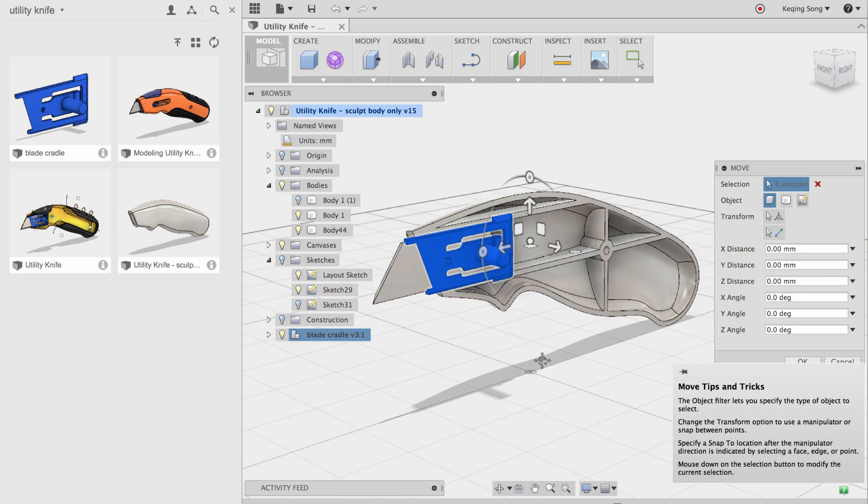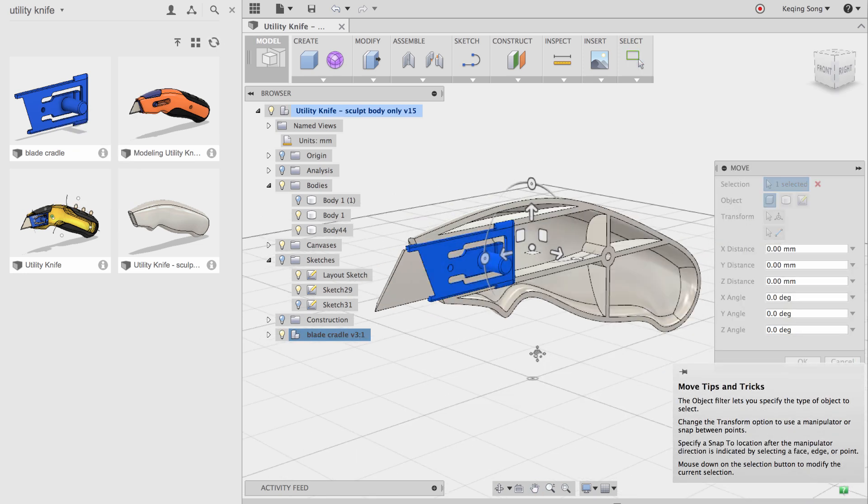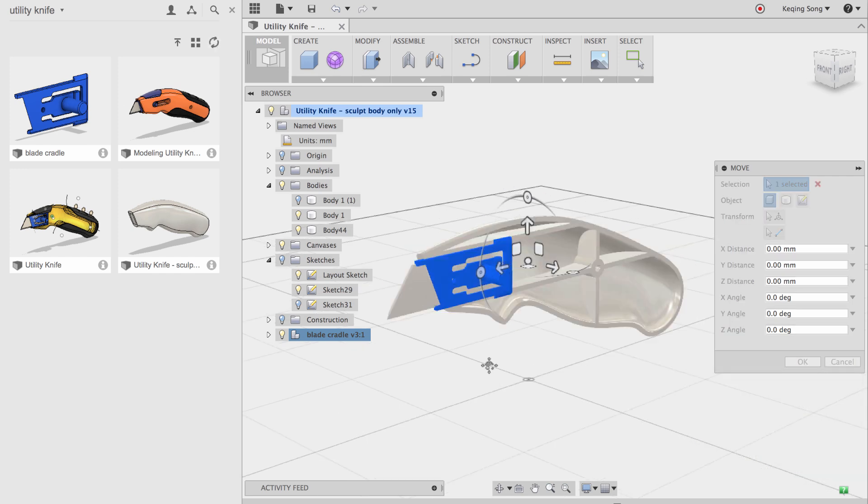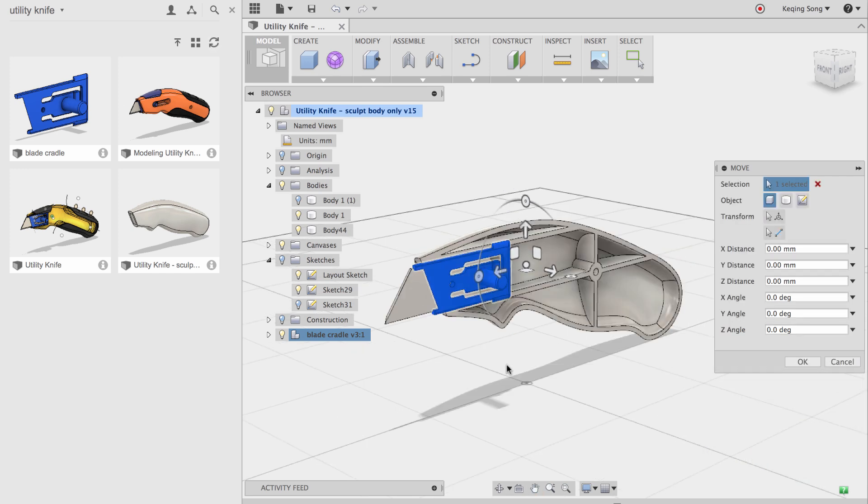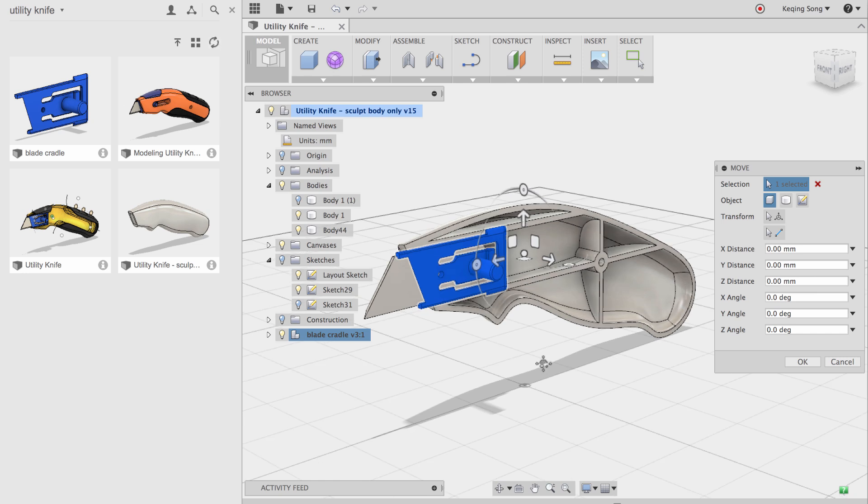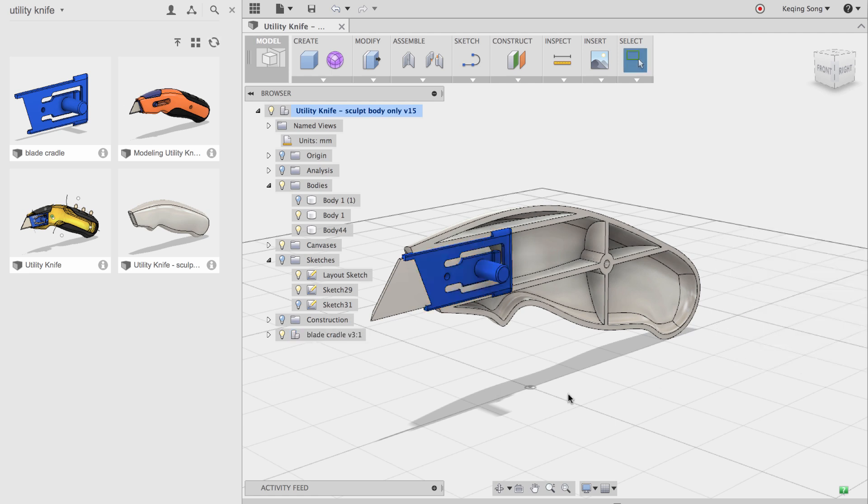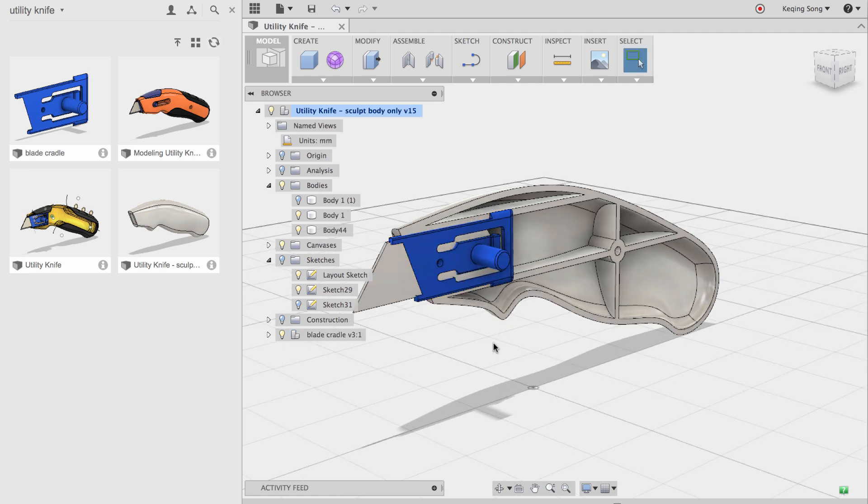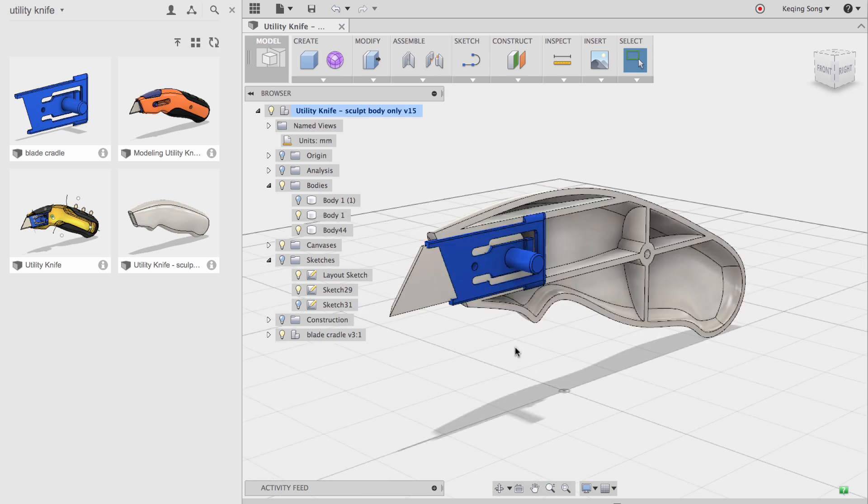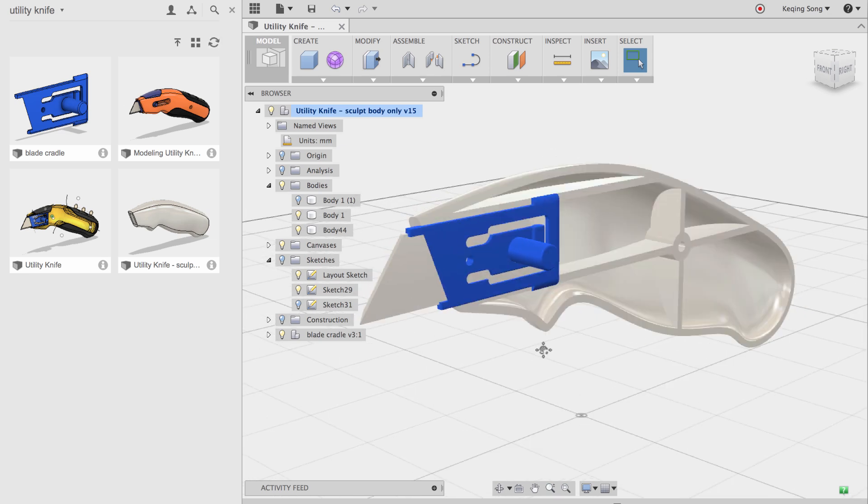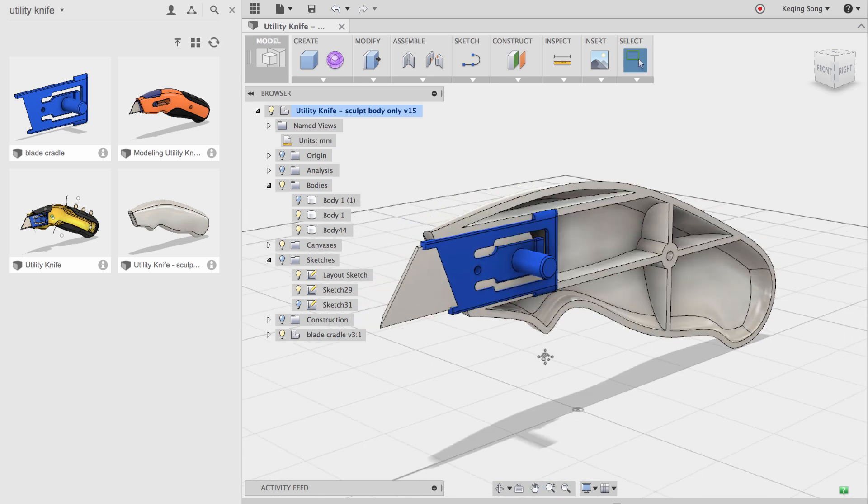So the good news is I've positioned this data already before in a previous project to be right where I want it. So right now it's all positioned in the right place. I'm going to click OK. But if you ever needed to position that, you could have done it right there with those manipulators. But now I have my blade cradle.